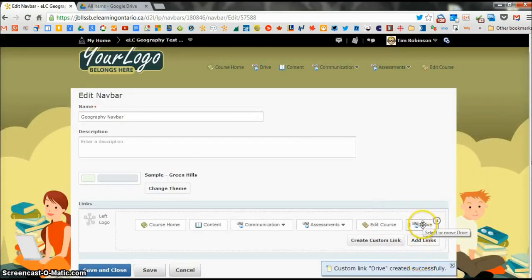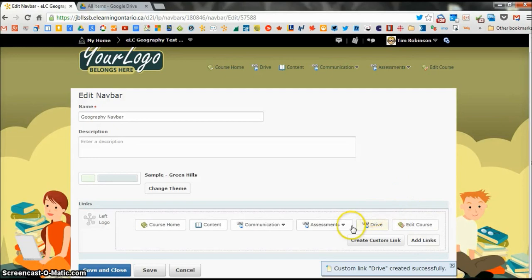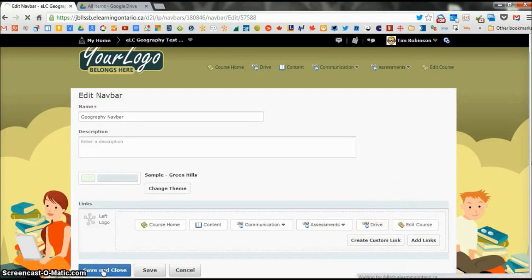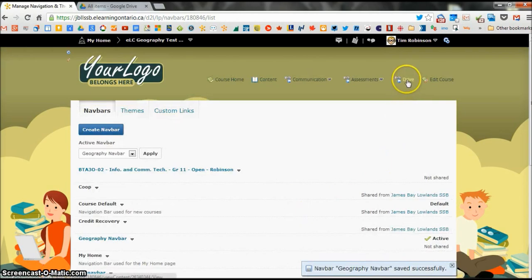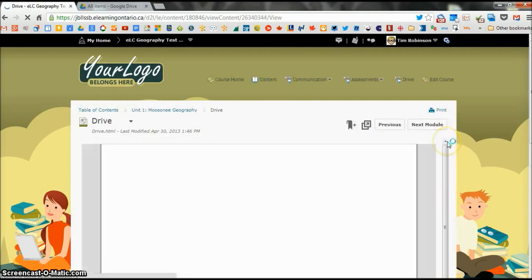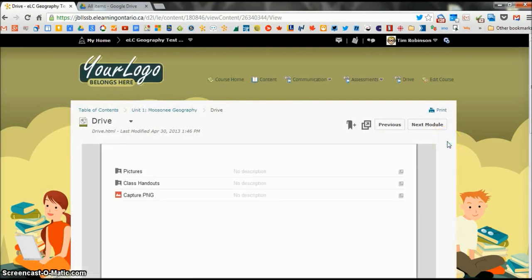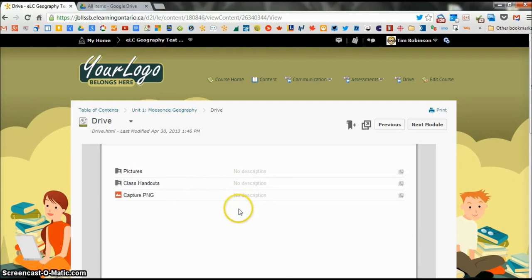And there's our new link, you can put it wherever you want. Save and close. And now my new link is over here. So when students click that, they go directly to my drive folders. As easy as that.